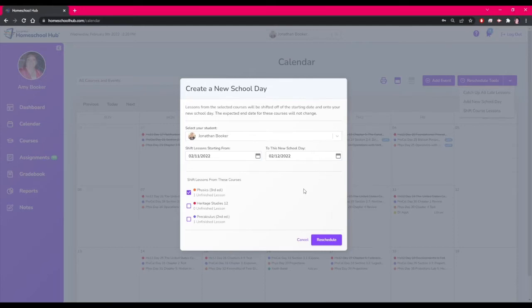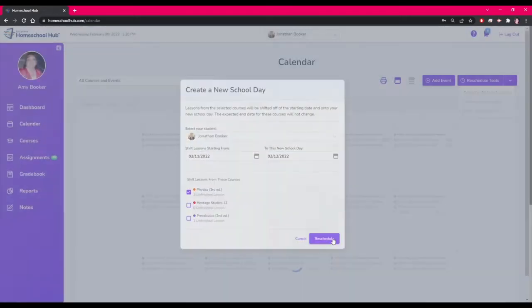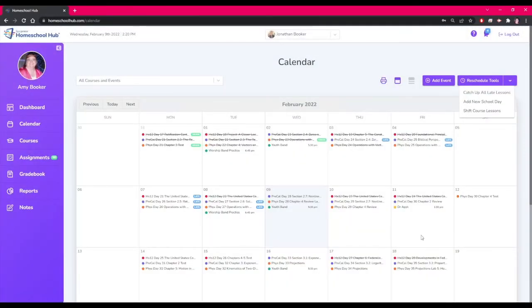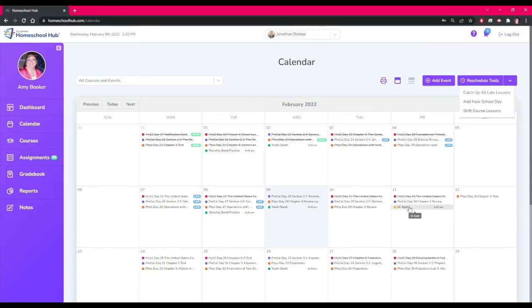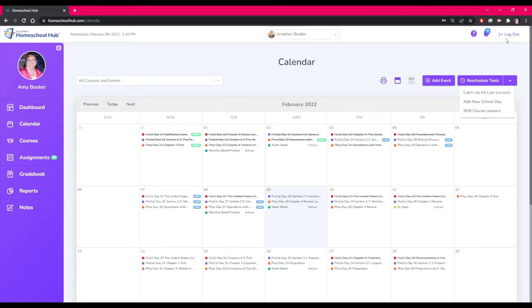Here we wanted to move just this one subject but you can choose as many as you wanted to move. The system now reschedules that one subject to Saturday and views Friday as not a normal school day for just that one course.